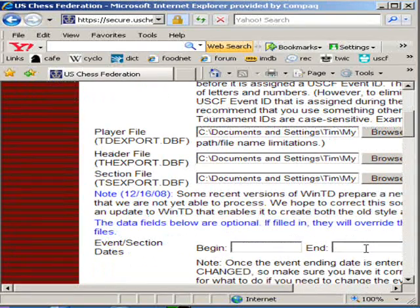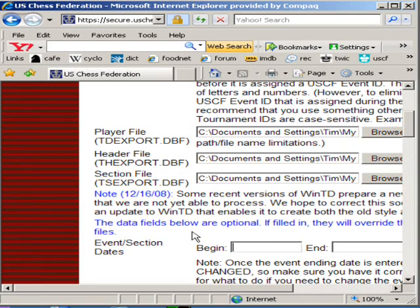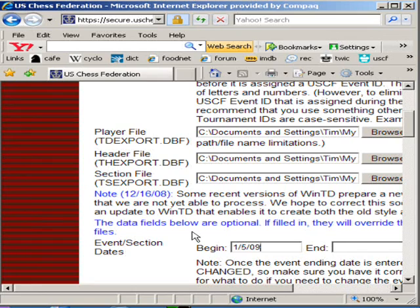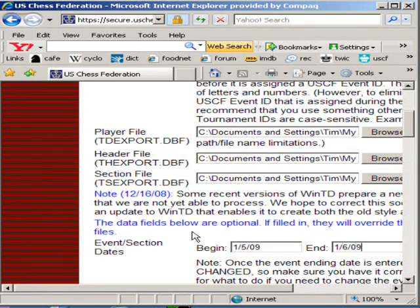There's some other information that you're going to have to enter. For instance, the beginning date of the tournament. Sometimes you'll fill this in when you create the files, but it's always a good idea to fill it in again — it just makes everything work a lot more smoothly. The beginning date was 1/5/09. The ending date was 1/6/09.